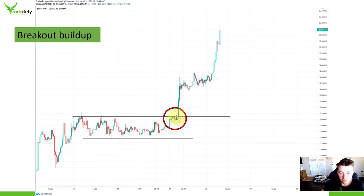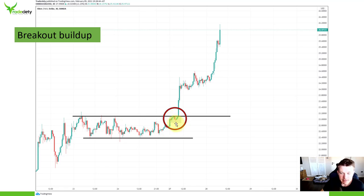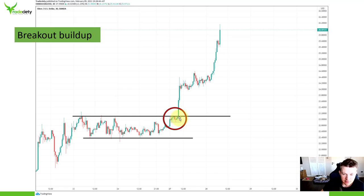What a breakout buildup shows you is that before a breakout happens, the market is often clinging or sticking to the level. Here you can see a multi-touch resistance level, and before the breakout, the market is already really sticking to the level. Whereas previously the market was able to reach the lower end of the range, here the market was not able to pull away at all. This buildup shows you that the bulls are already positioning themselves, getting stronger and stronger, and the sellers are completely leaving the arena. On the breakout, the price usually explodes, because accumulation has been going on for a long time.